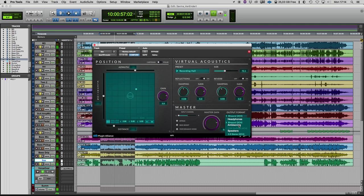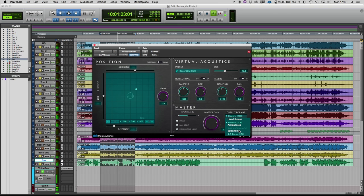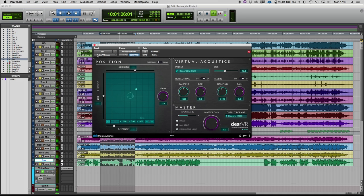And if you want to have another output format, you have a little list here for ambisonics format, if you like to go to YouTube or to a normal speaker 2.0 stereo field.